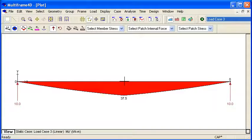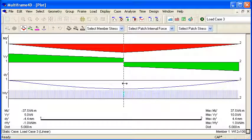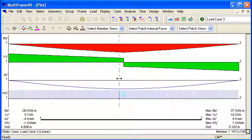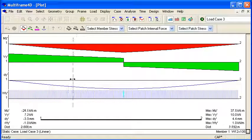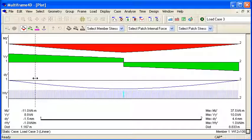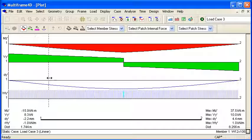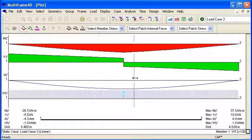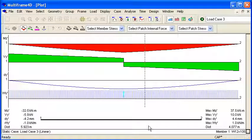If I double click on a member, I can see all that data simultaneously and I can drag my cursor along the member and see the results of analysis at any point.